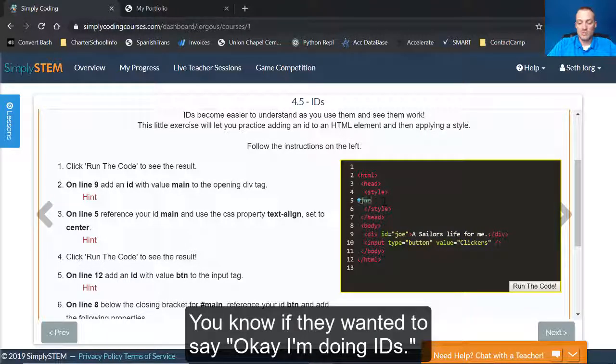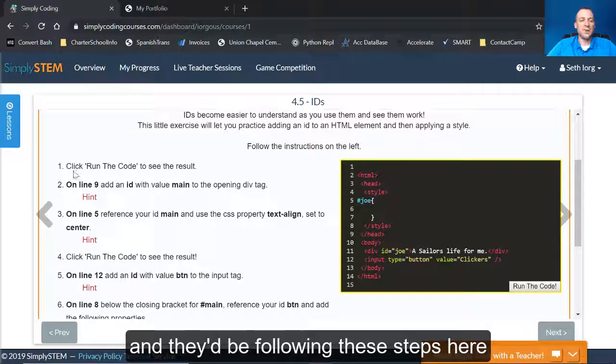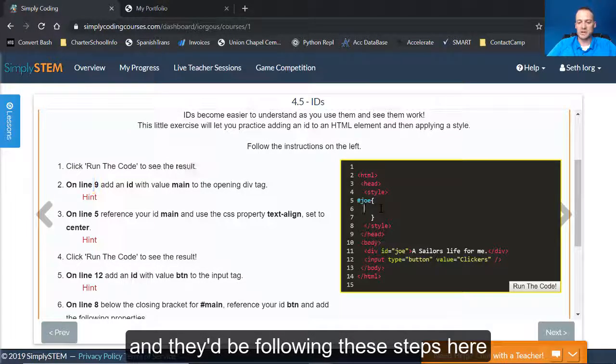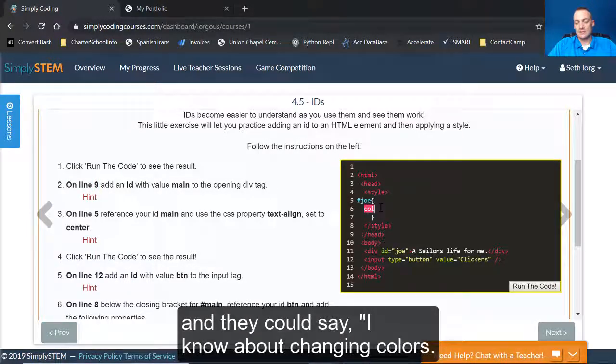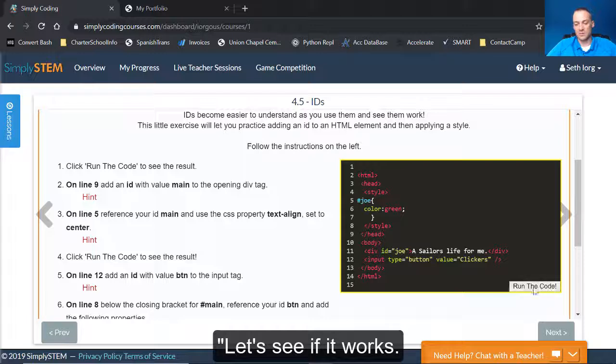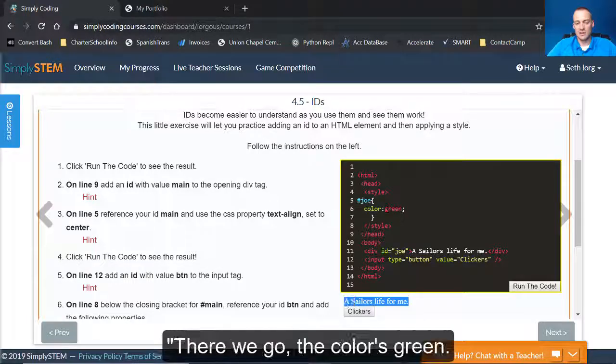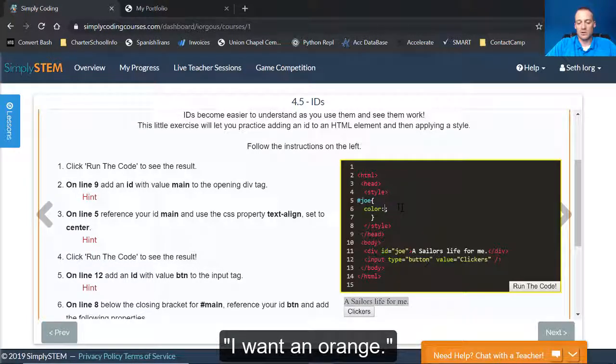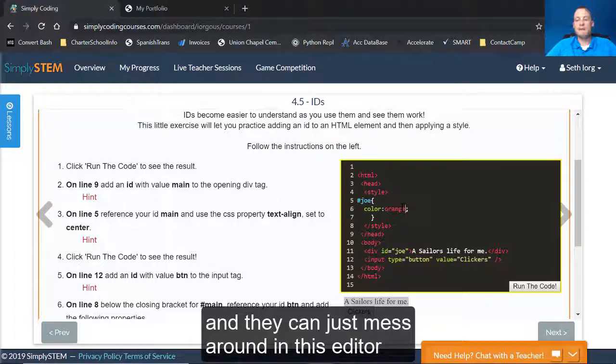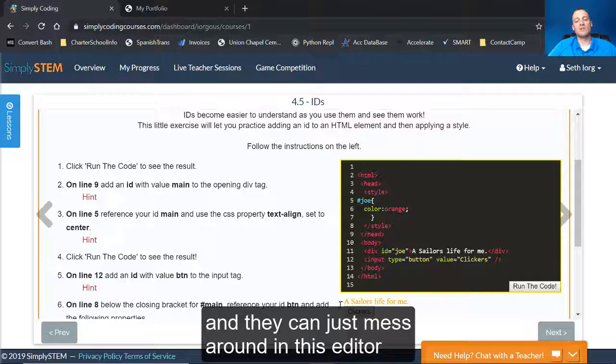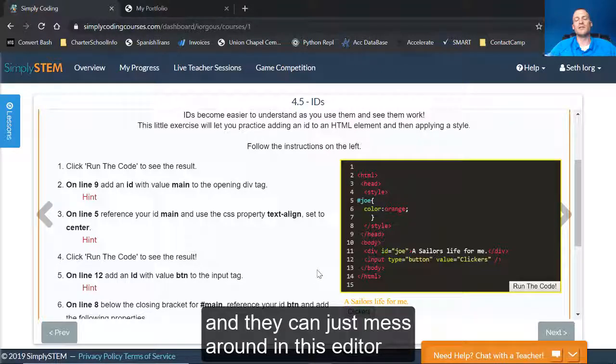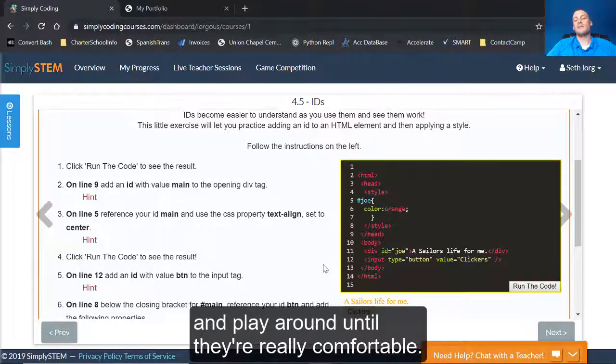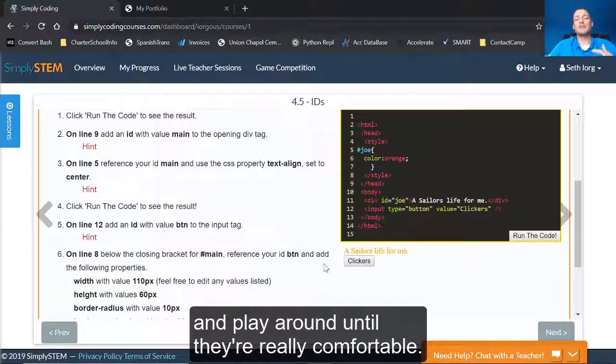They can come on in here and do the code however they want. If they wanted to say, okay, I'm doing IDs and they'd be following these steps here. And they could say, I know about changing colors. Let's see if it works. There we go. The color's green. I want an orange. And they could just mess around in this editor and play around until they're really comfortable.